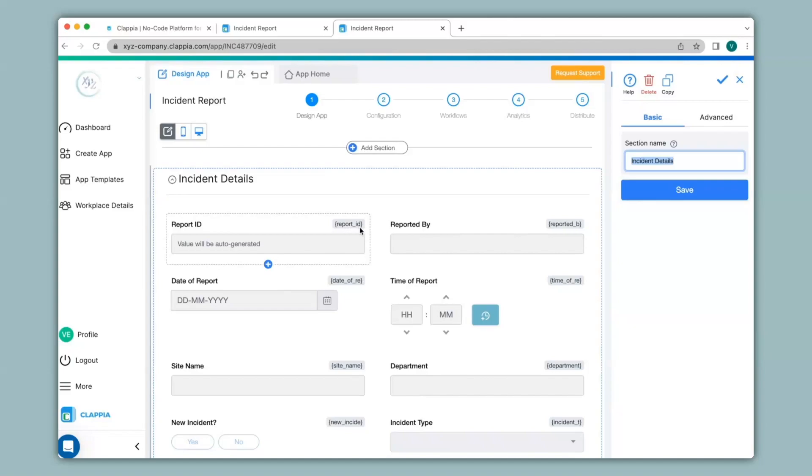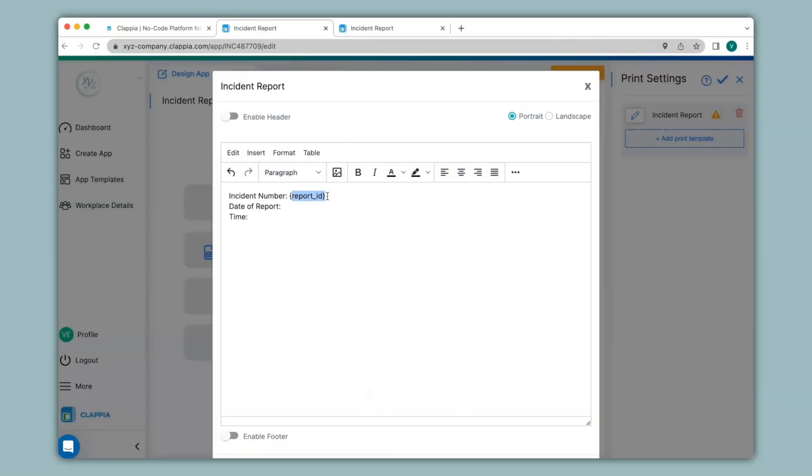So for the incident number, you can see report_id is the variable name. By calling in the variables, you can actually pull information that has been submitted automatically.